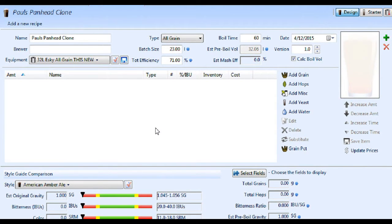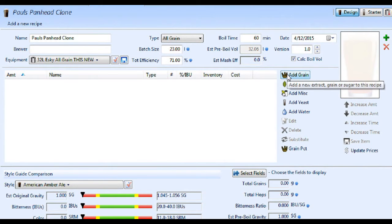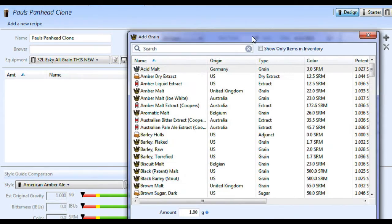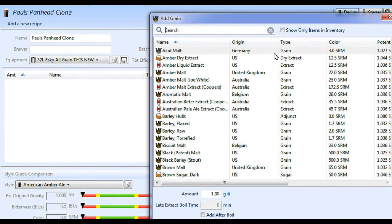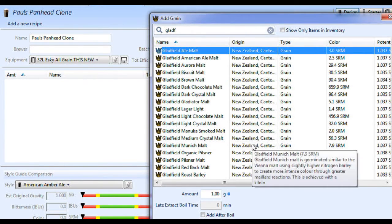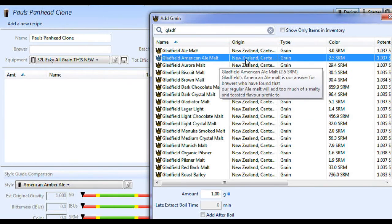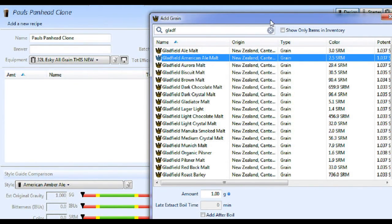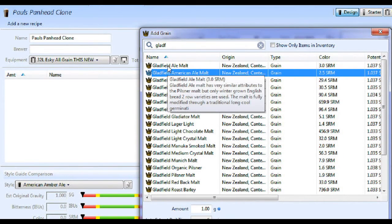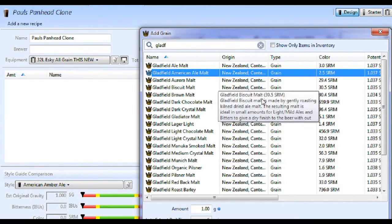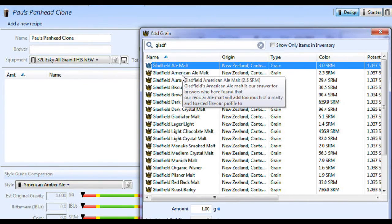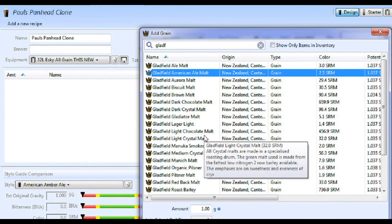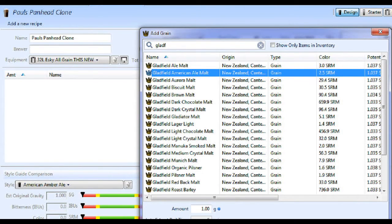The recipe said 91% ale malt. Now Paul's from New Zealand and it's a New Zealand brewery, so the only malt we get here in Australia from New Zealand easily is Gladfield malt. Beersmith has an add-in for Gladfield malt these days, which is handy. So we'll have a look for their ale malt to start with - Gladfield ale malt or American ale malt. There's probably not that much difference between these two malts. You could just use a Briess two-row or any ale malt, a UK ale malt, wherever you are in the world. This is an American style beer, so it's possible they use the American ale malt, so we'll use that.